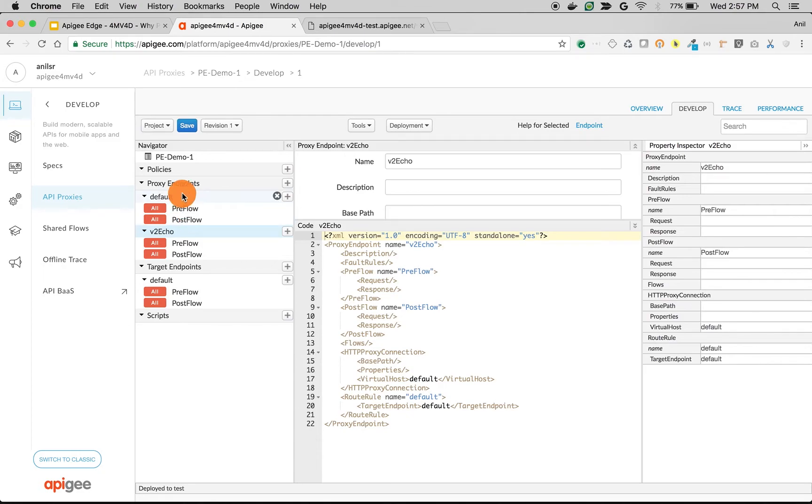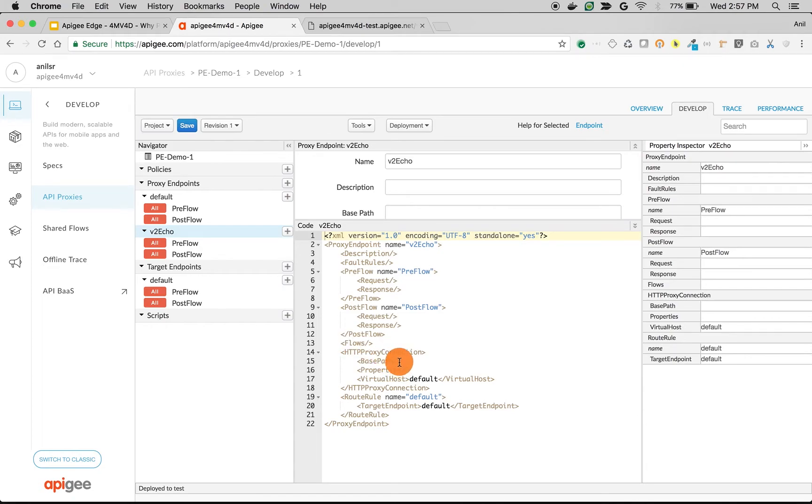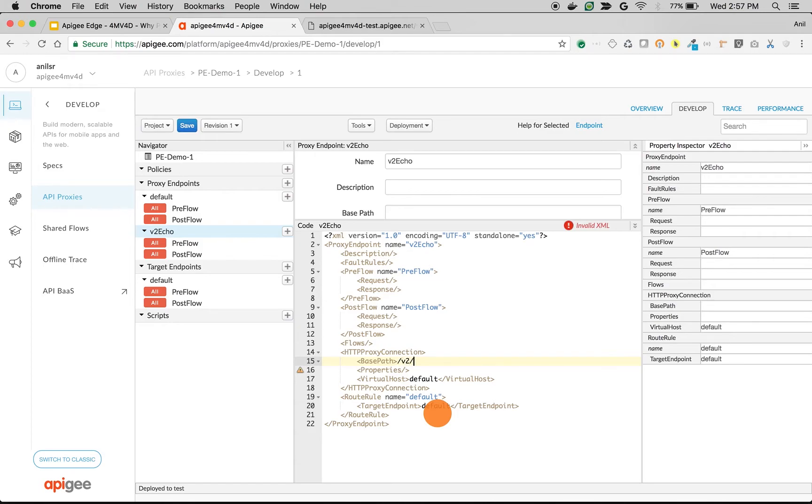As you can see now we have created a different proxy endpoint called v2 echo and we're going to update the base path. Update the base path XML. I'm going to give base path as slash v2 slash echo.